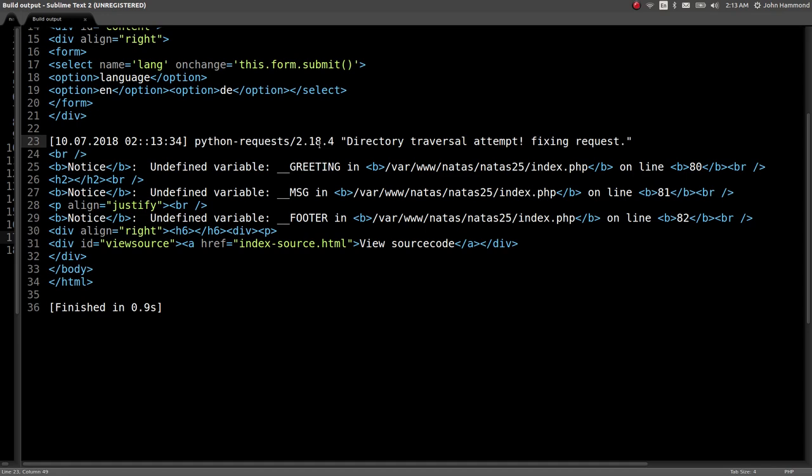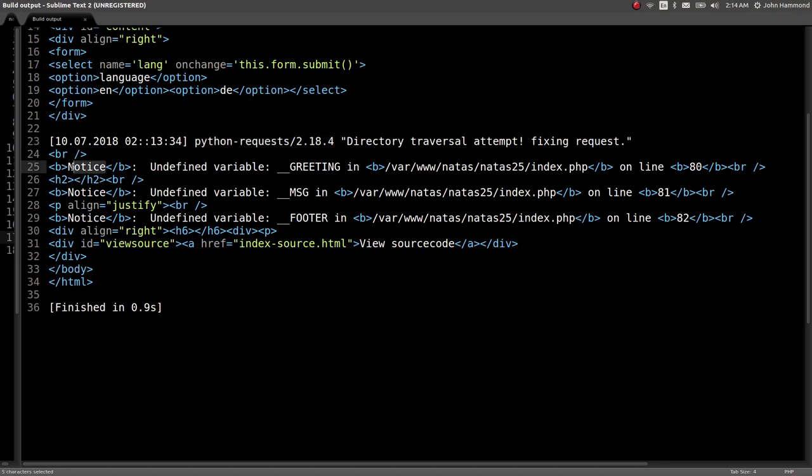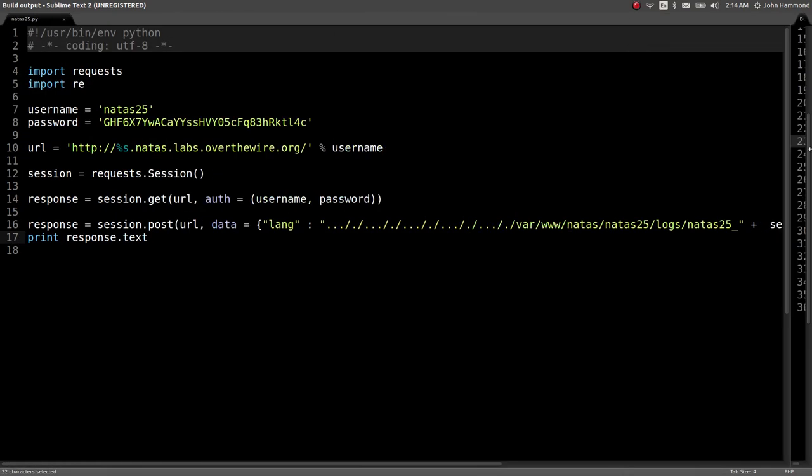Now we're seeing that log entry. We're seeing the time and date this occurred, we're seeing our user agent, which right now is Python requests because we're doing this in the script, and we see that message directory traversal attempt fixing the request. So we know it's replacing the dot dot forward slash. Now here is the next cool and awesome part because we can control what this HTTP user agent is. That is input for us, we can modify that HTTP header.